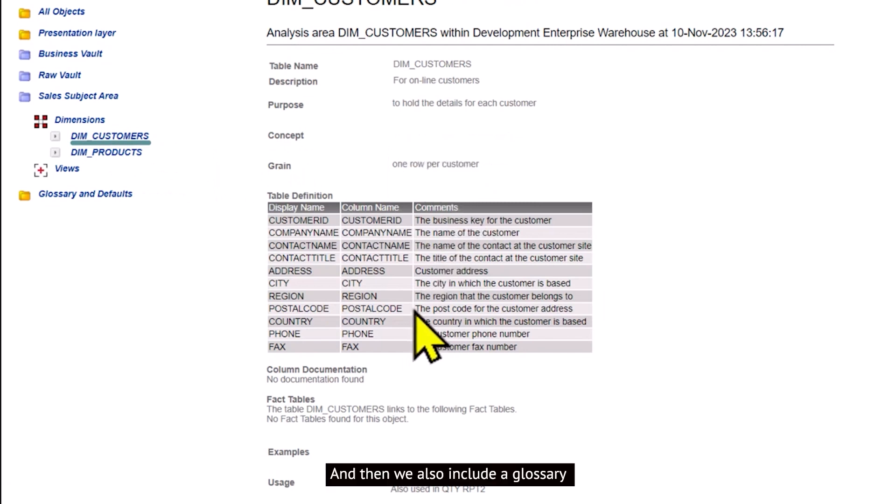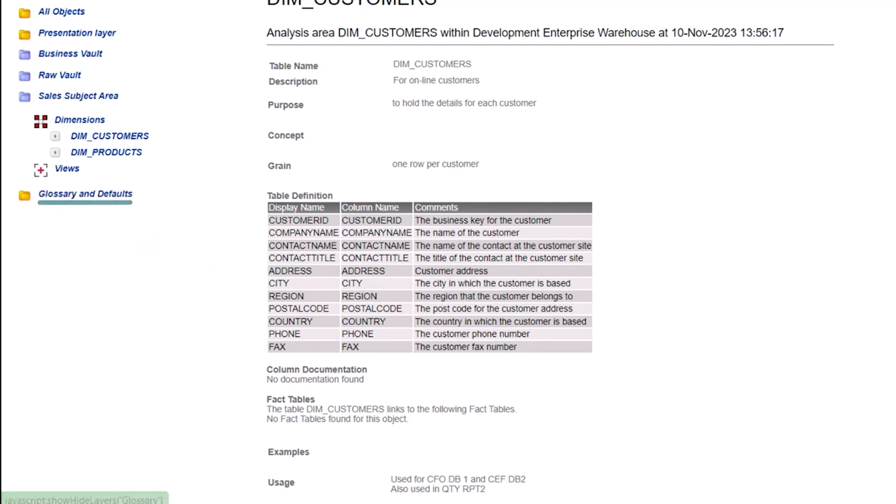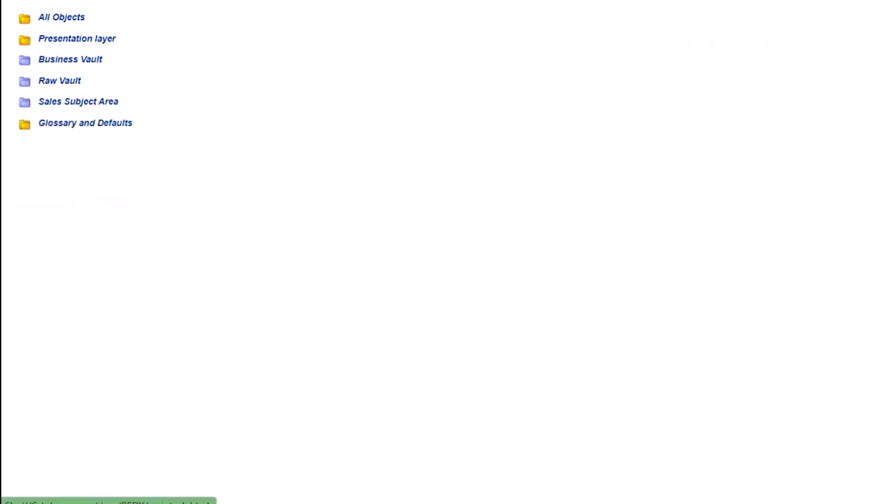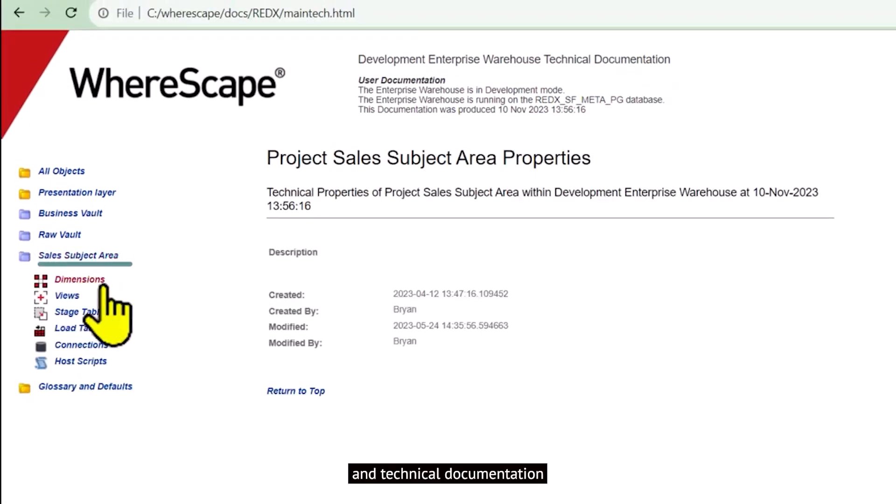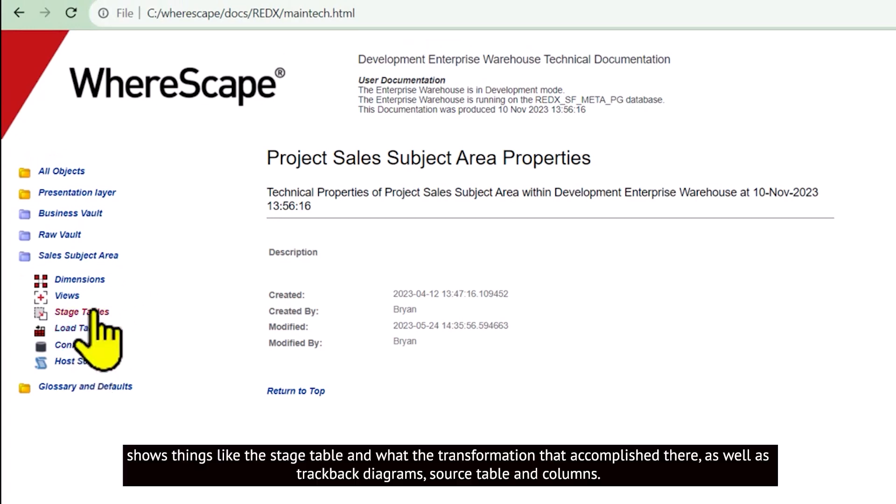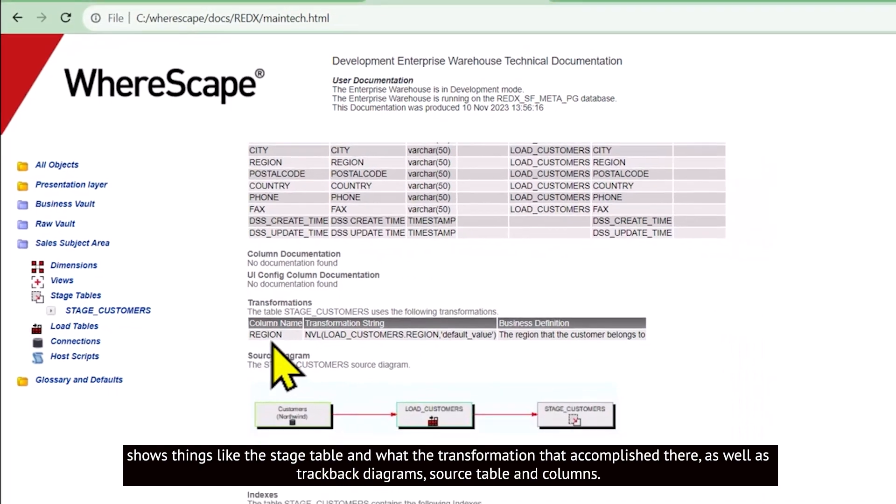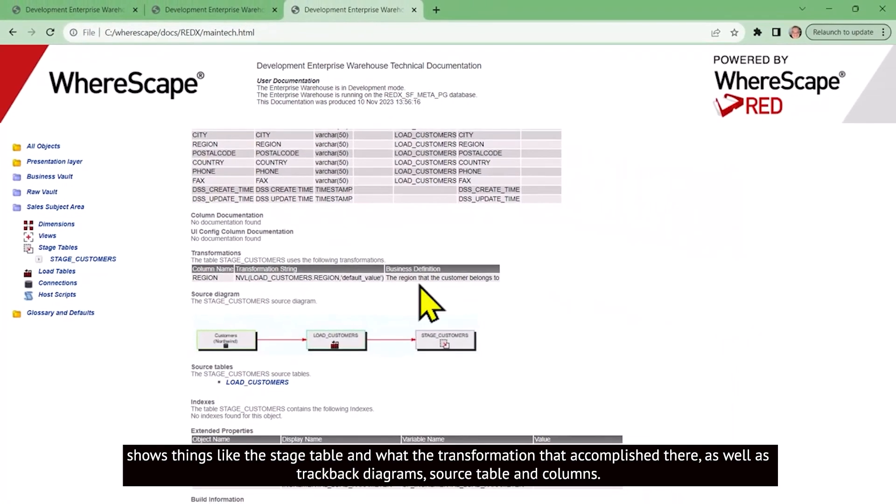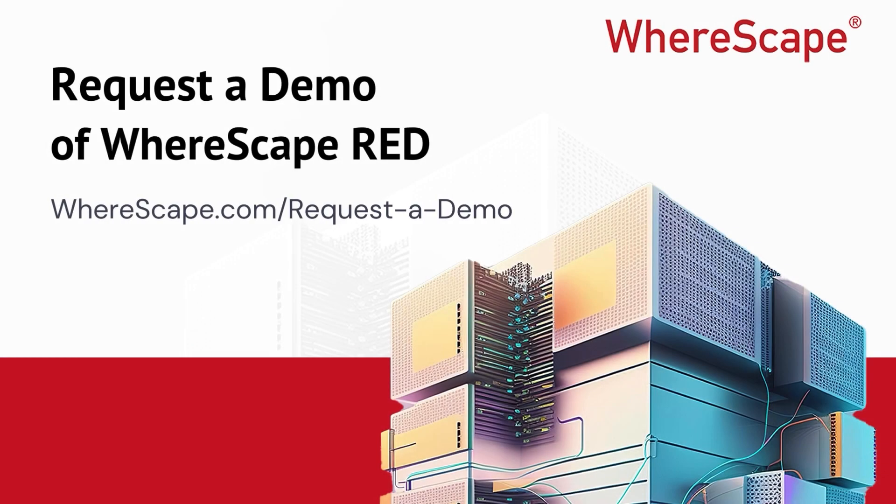And then we also include a glossary and technical documentation that shows things like the stage table and what the transformation accomplished there, as well as trackback diagrams, source, table, and columns.